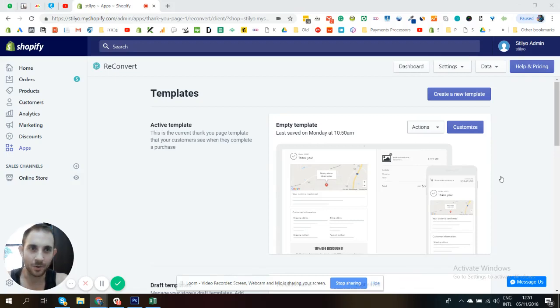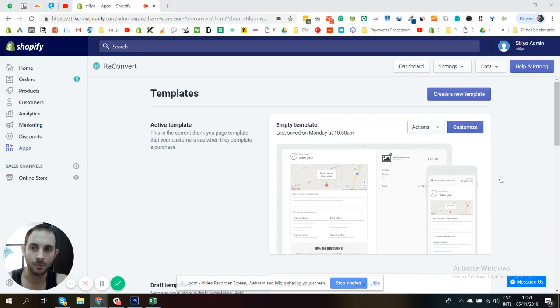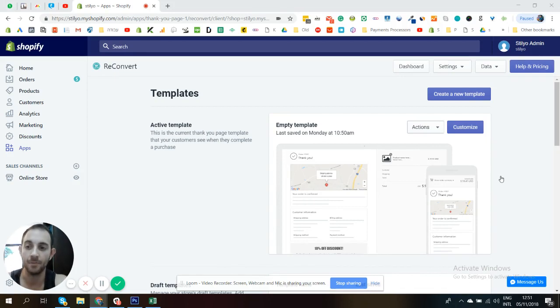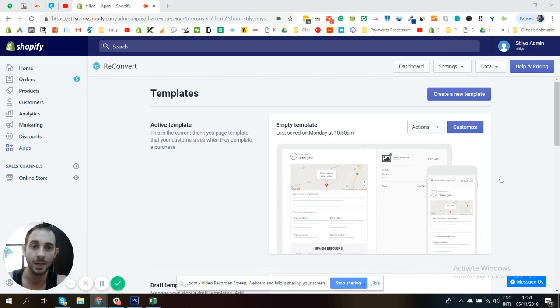Hi guys, this is Eric from Reconvert. I'm super excited to let you know that we released an awesome new feature today. So from now on, order tracking is going to be available at Reconvert with no extra cost. So now I'm just going to show you how to set it up.